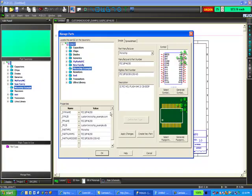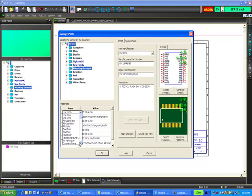If there were other properties that we had added to the symbol, like the part value or the part tolerance or any of the other properties we were looking at when we were in the symbol editor, here is where you would add them. This just means you're going to fill in a property.